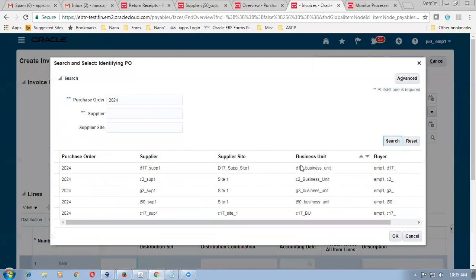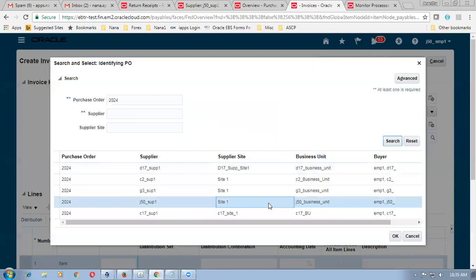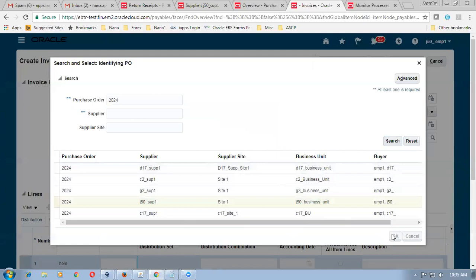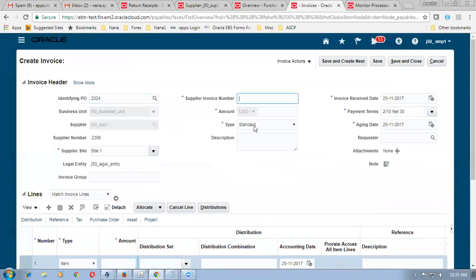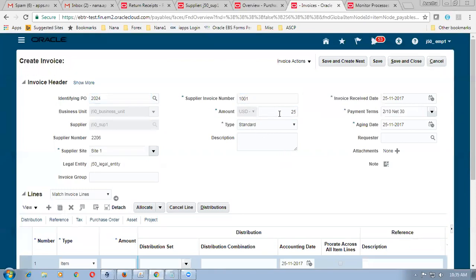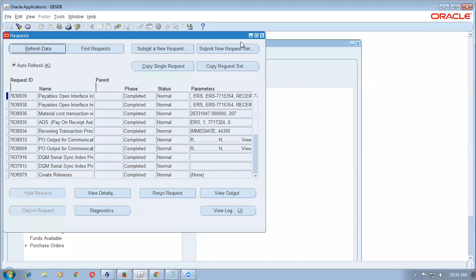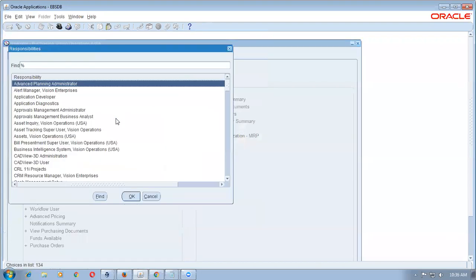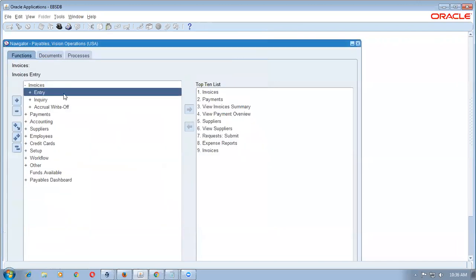I don't understand why other BUs' POs are shown to me — I have given data access only for my BU but other BUs are also appearing in certain views. Choose your BU 2024 and click OK. The supplier gives an invoice number — say 1001 — for 25 quantities. Along with taxes, go to line level matching. Click Match. In EBus you have to specifically mention the matching. Go to Payables, invoice entry, and invoices to create the invoice.